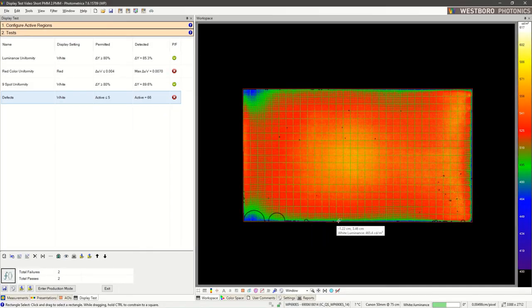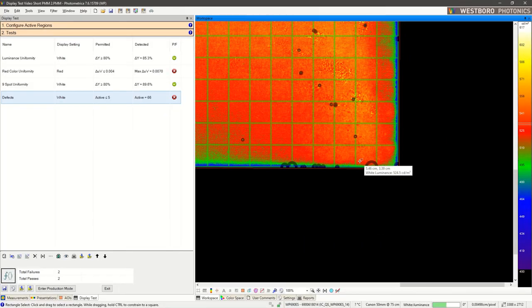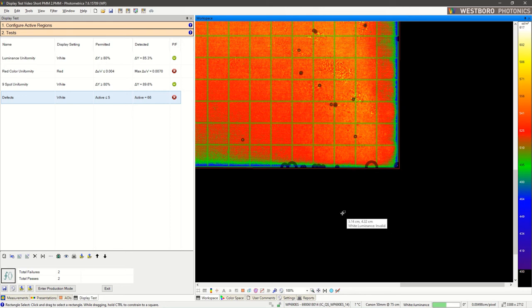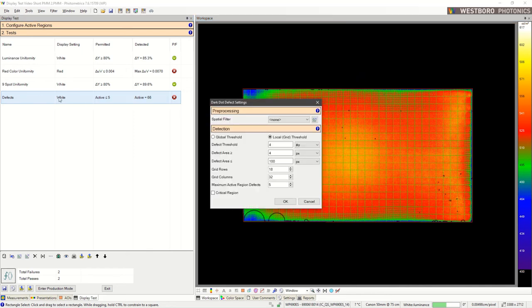Notice how there's lots of defects around the edge or the bezel. We can categorize these differently in what's called an active or critical region. Going back to the parameters at the bottom, I can select critical region.